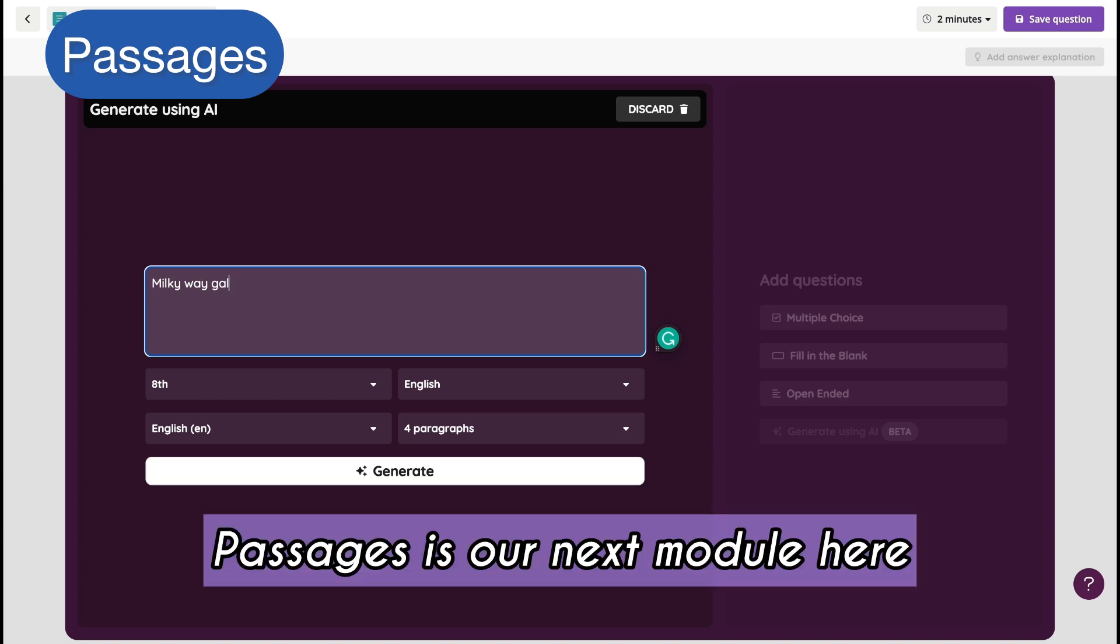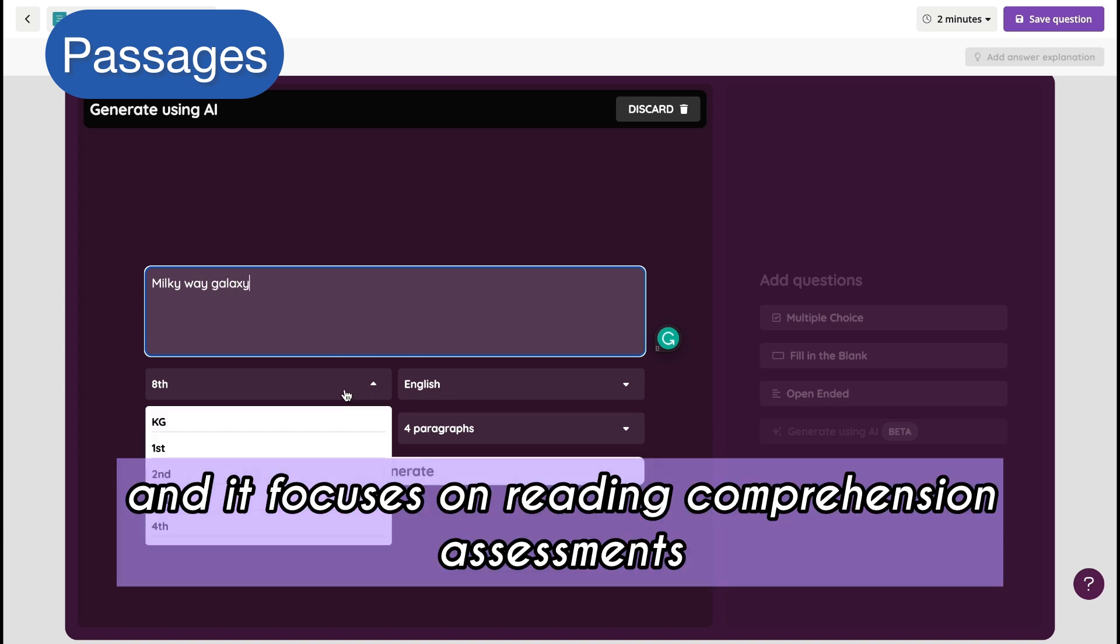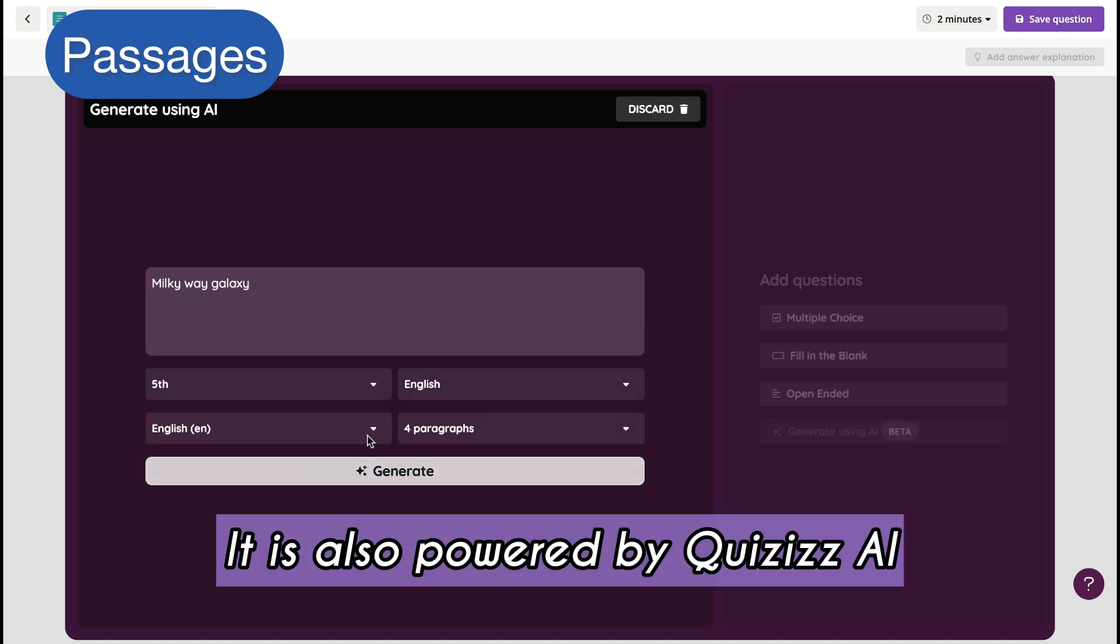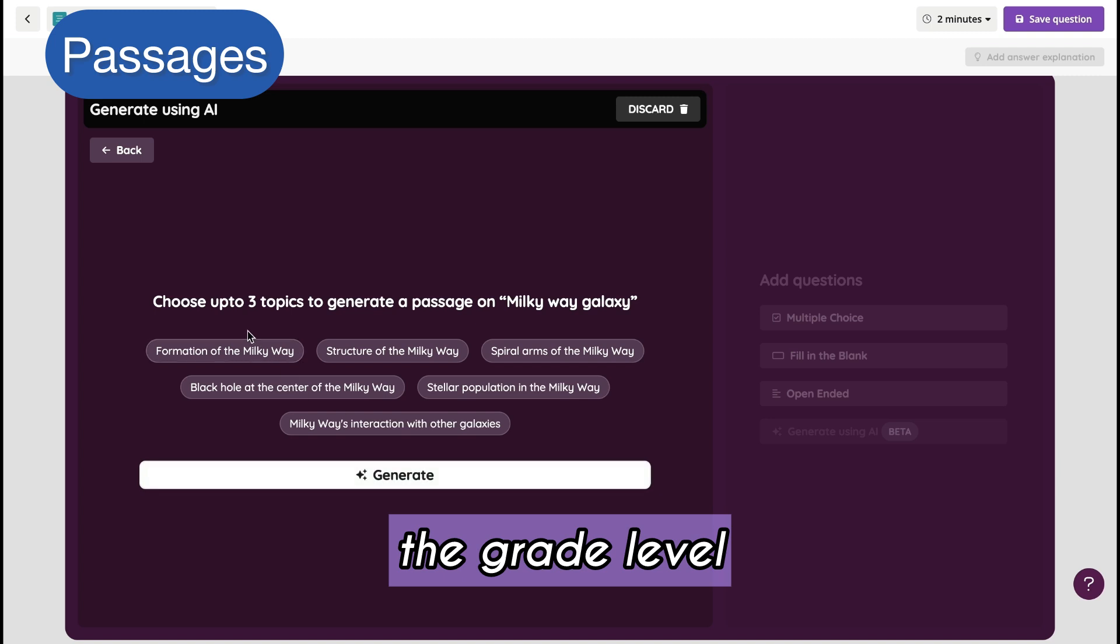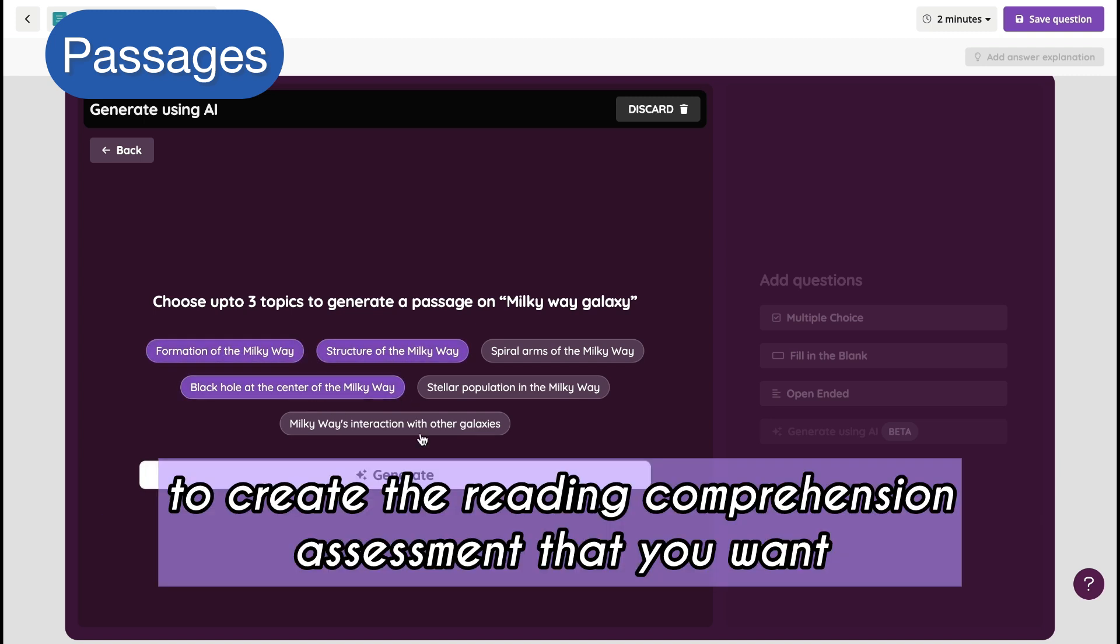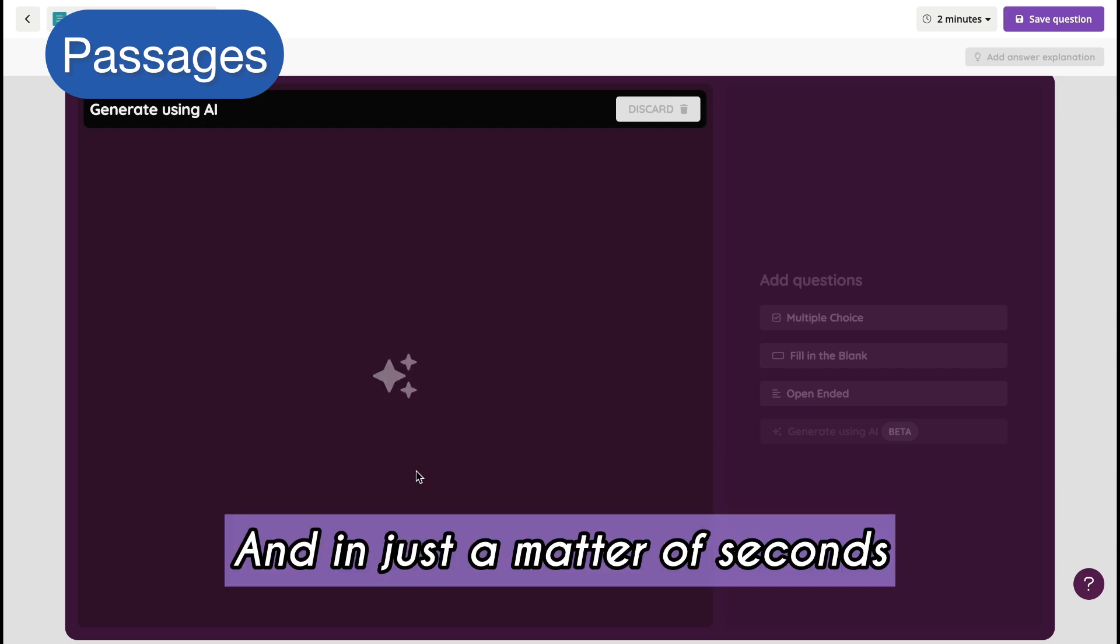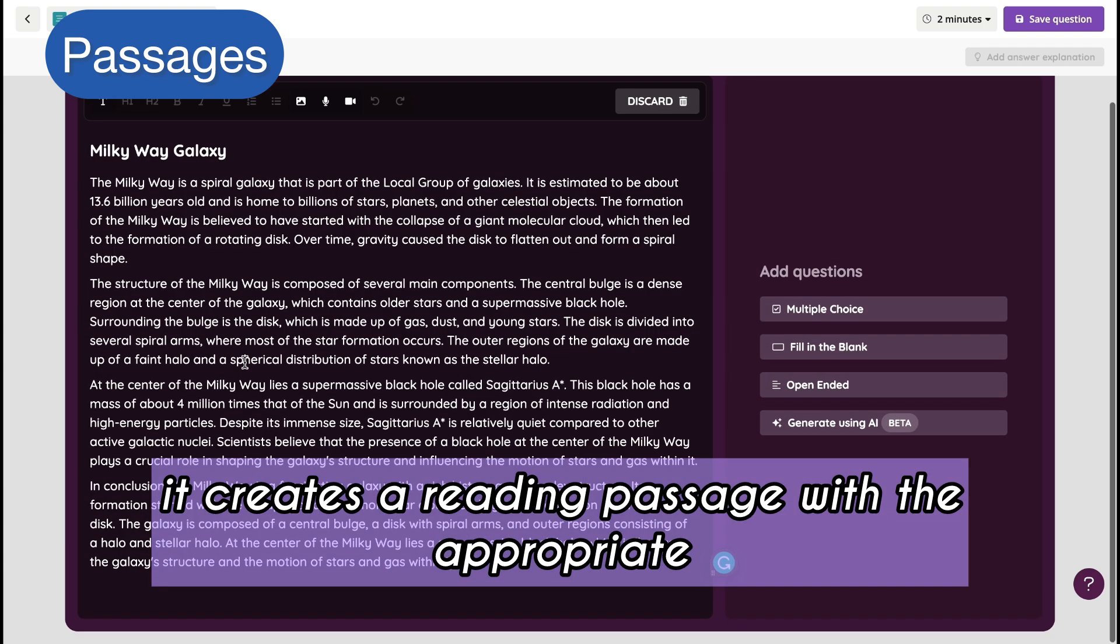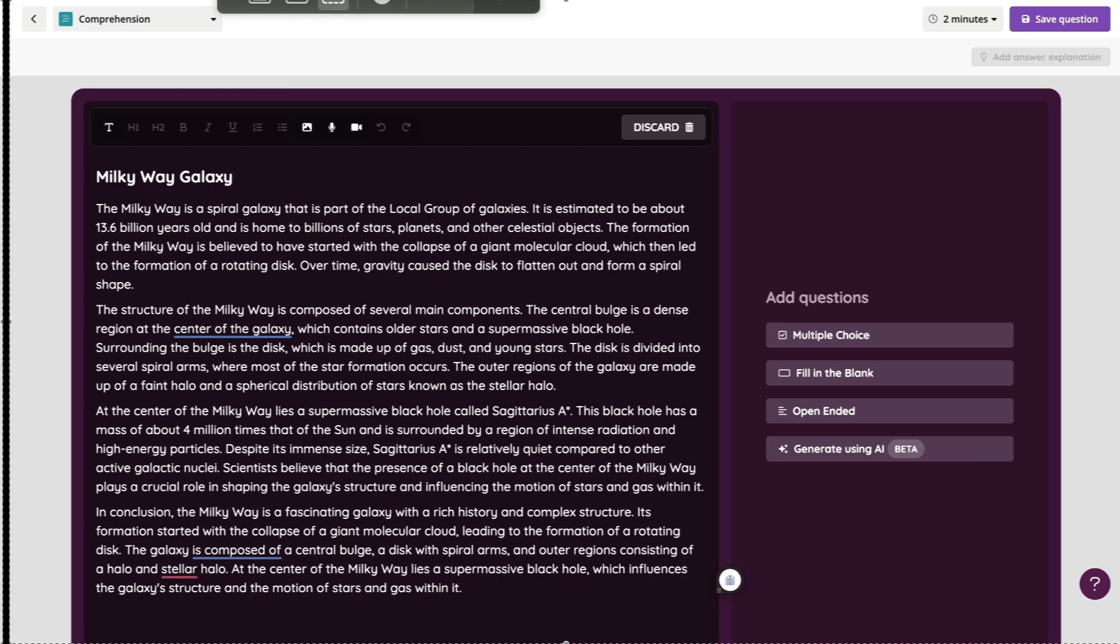Passages is our next module here, and it focuses on reading comprehension assessments. It is also powered by Quizzes.ai, where you can select a topic from a prompt, the grade level, and Quizzes.ai will guide you through to create the reading comprehension assessment that you want. In just a matter of seconds, it creates a reading passage with the appropriate questions for it.